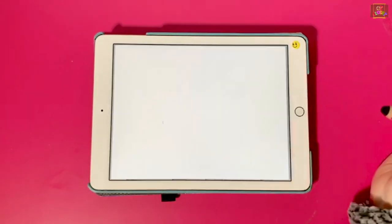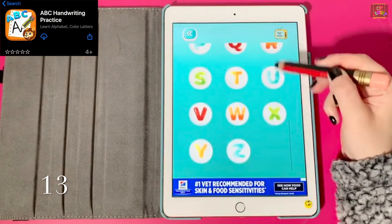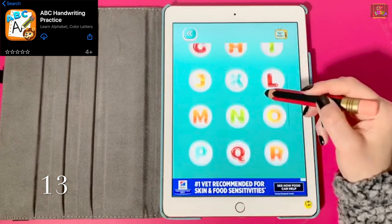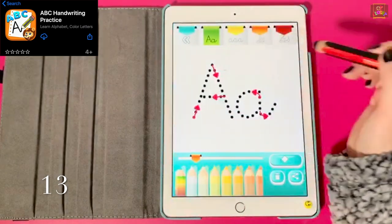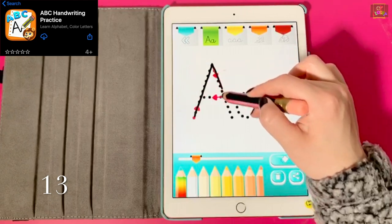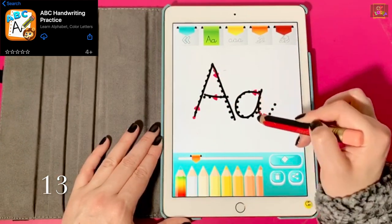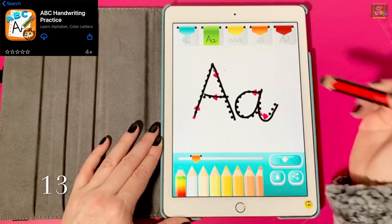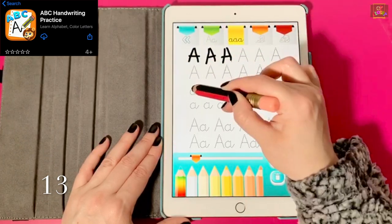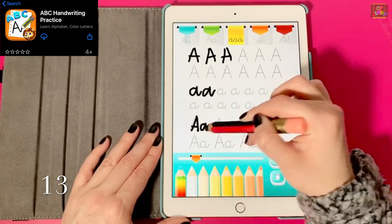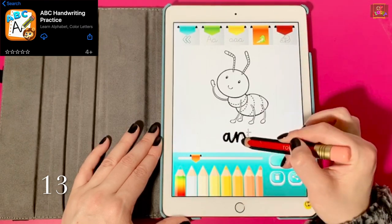Number 13, ABC Handwriting Practice. This app offers all letters for free and introduces cursive writing to children. First you can trace, then you can practice capital and lowercase letters on the worksheet. You can also trace words and color pictures.